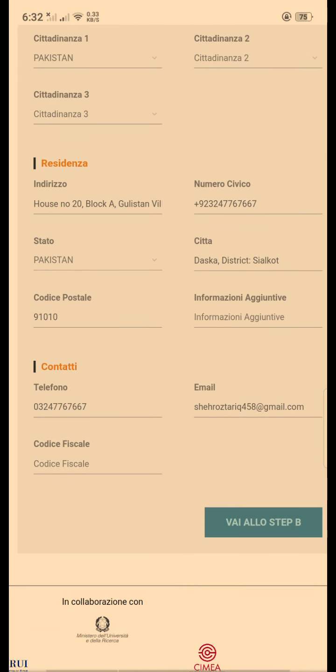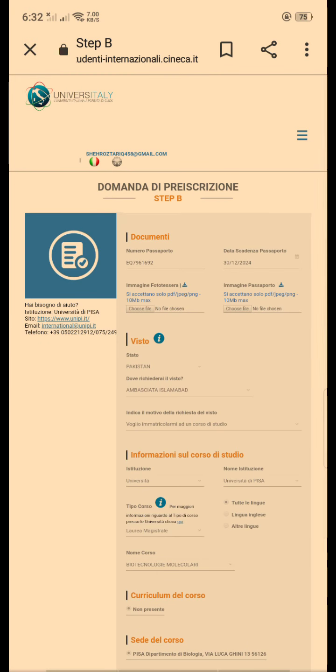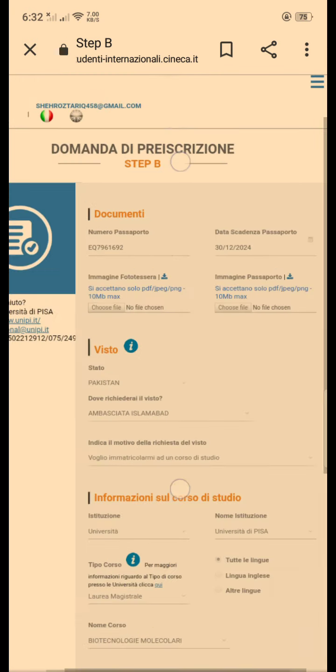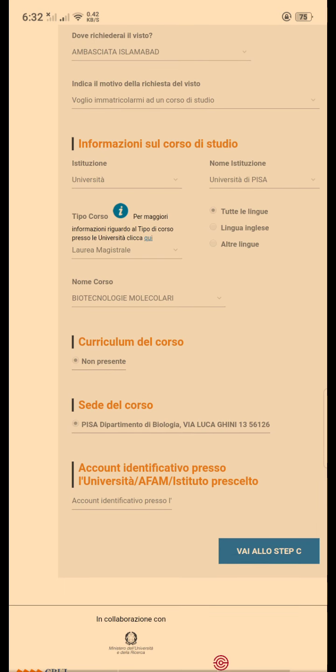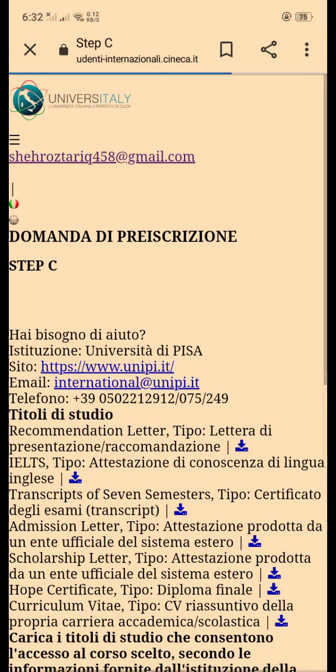In step B, you have to upload your passport and your photo. Then you have to enter your degree in a detailed manner — it is a bit tricky, but we are here to help.